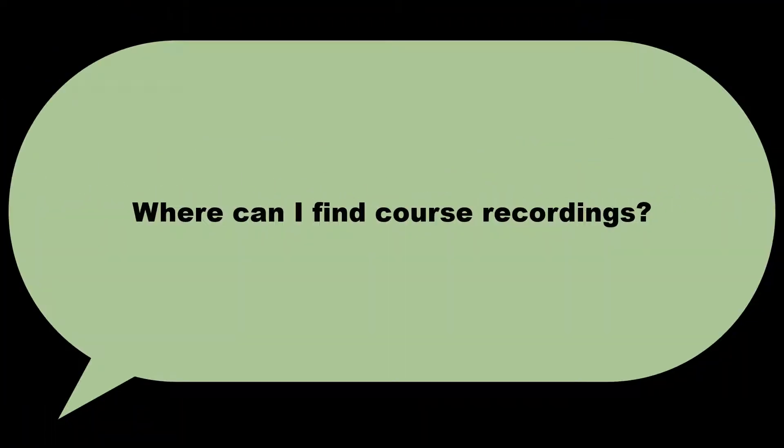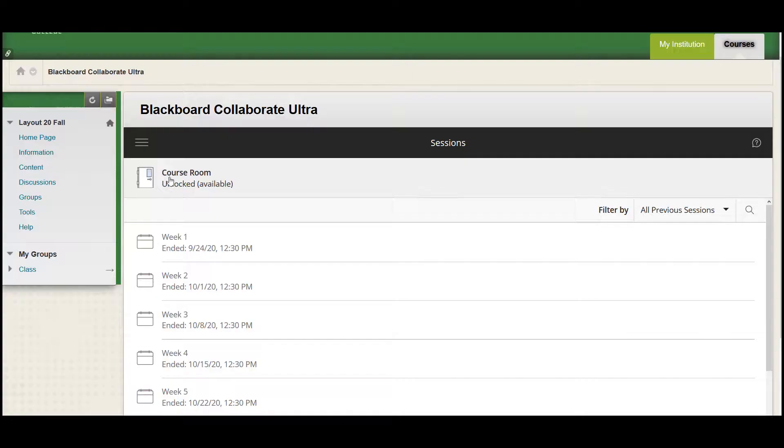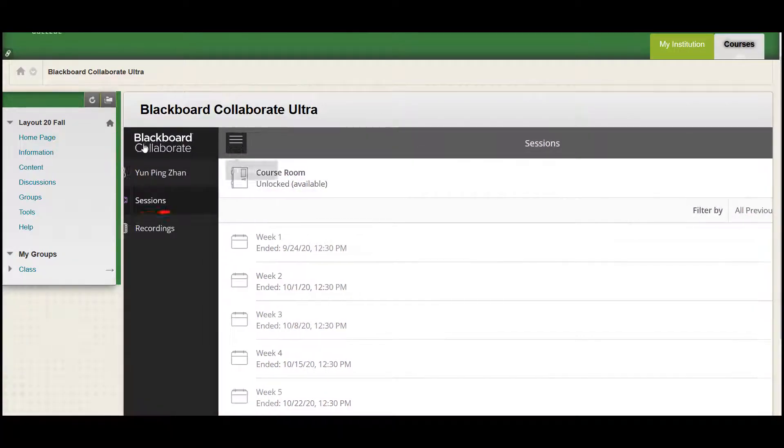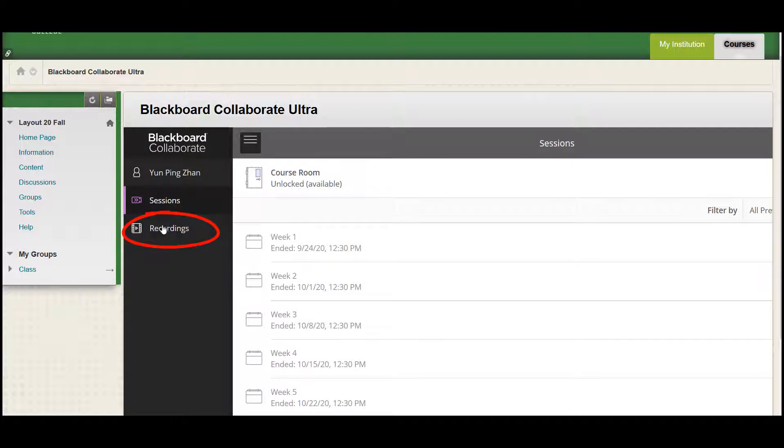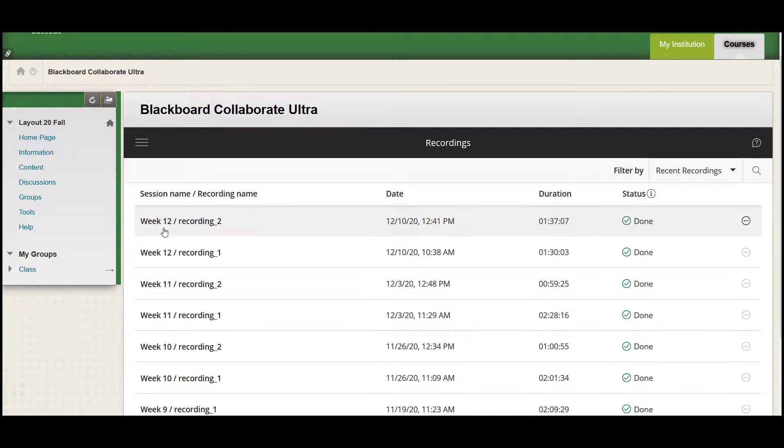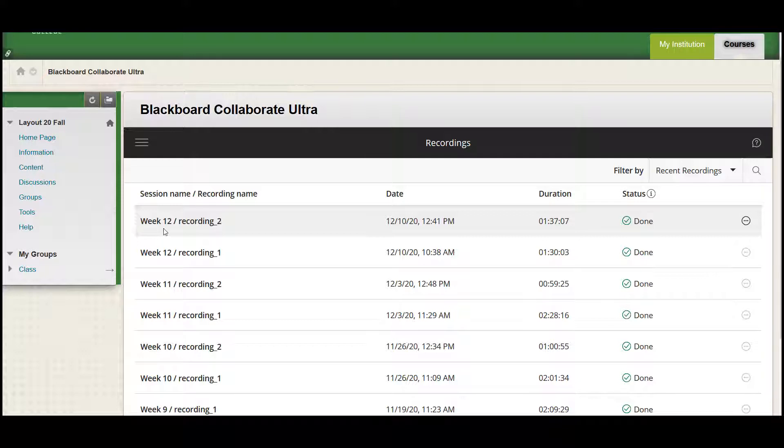Where can I find course recordings? To watch course recordings, click the menu icon in the upper left-hand corner and select recordings from the displayed menu. The default page will display recent recordings. If you don't see the recordings you need, click the arrow next to filter by in the upper right-hand corner.